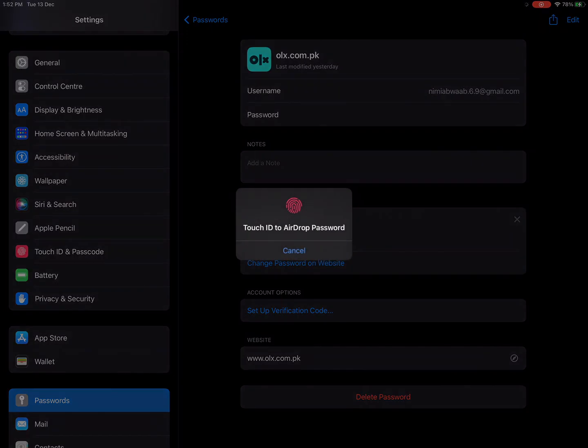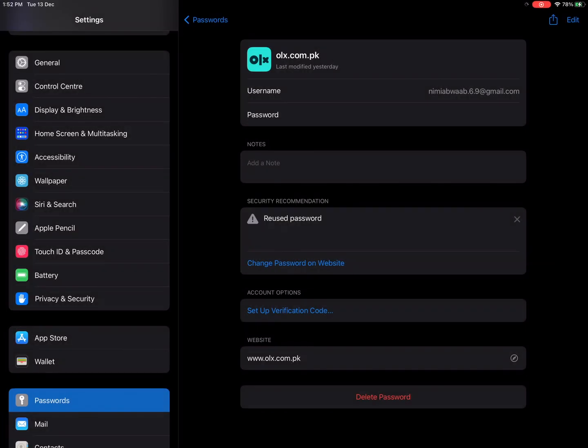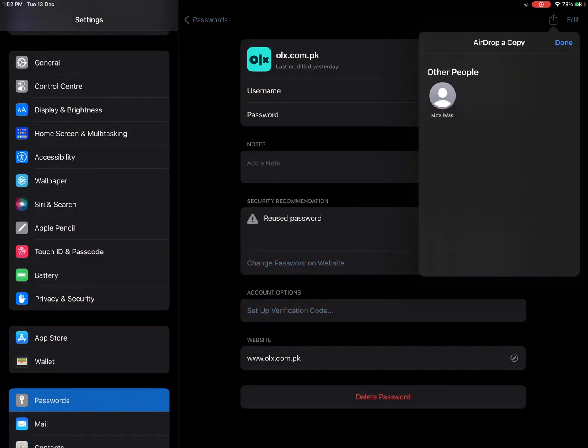The iPhone or iPad will re-authenticate your touch or face ID. And that's all, now you can share your password.